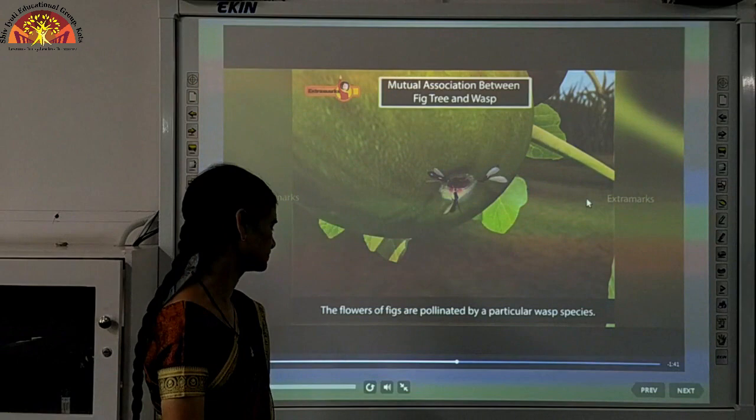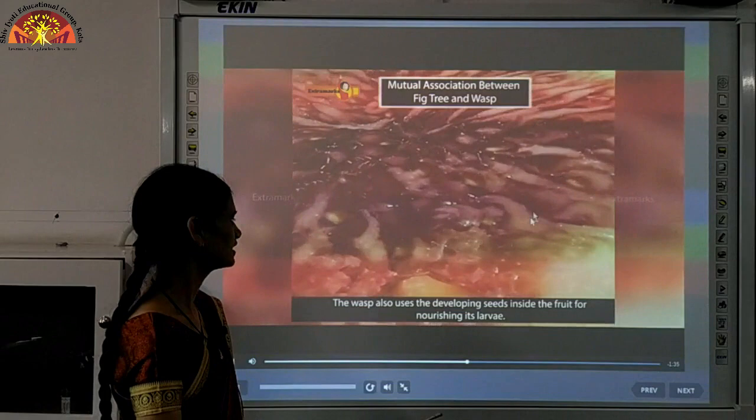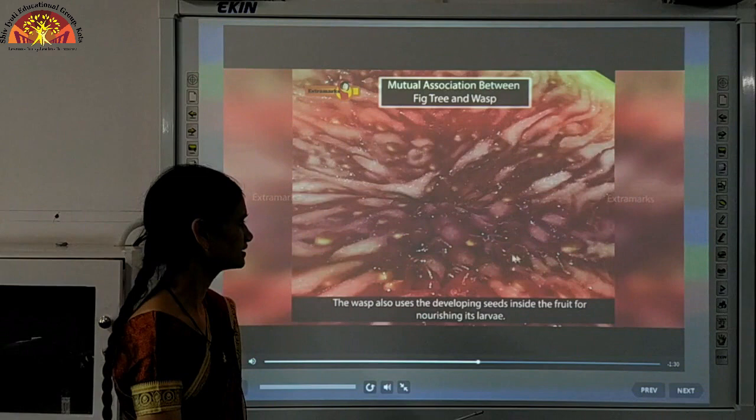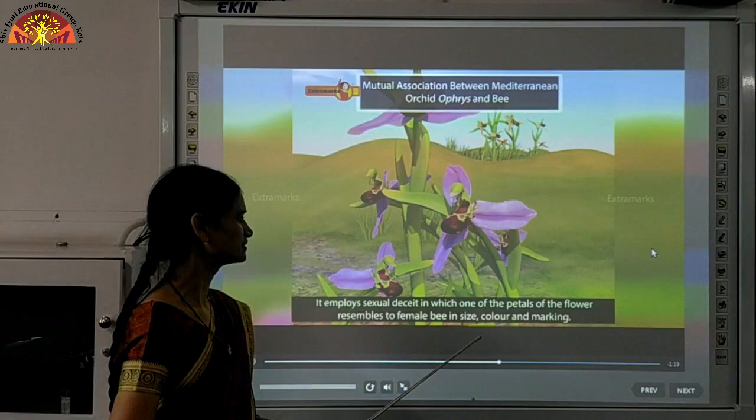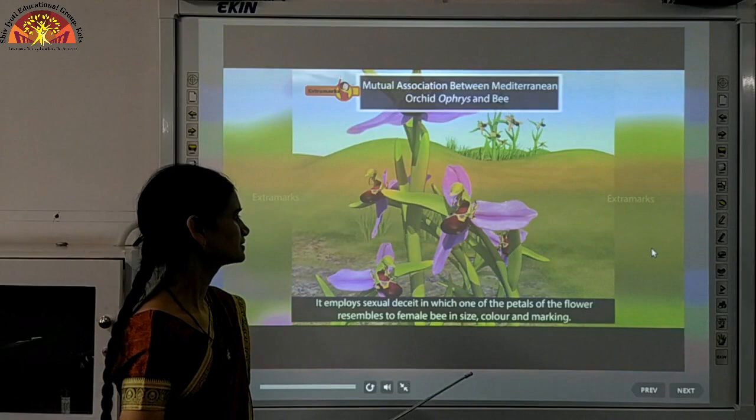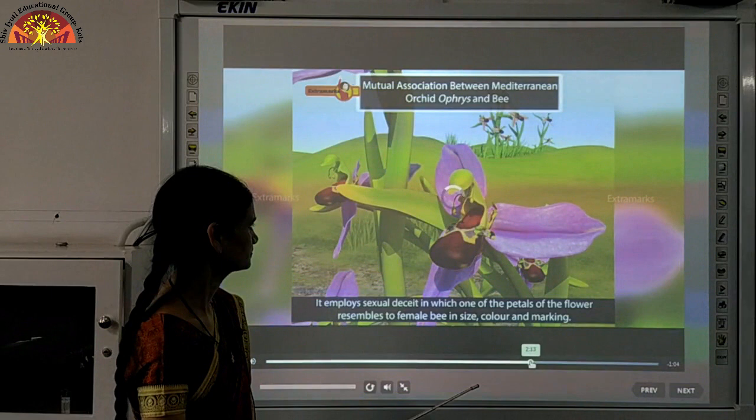The mutual association between the fig tree and wasp is another example: flowers of figs are pollinated by a particular wasp species, and the wasp uses the developing seeds inside the fruit for nourishing its larvae. In the Mediterranean orchid Ophrys and bee, one petal of the flower resembles the female bee in size, color, and markings — this employs sexual deceit for pollination.